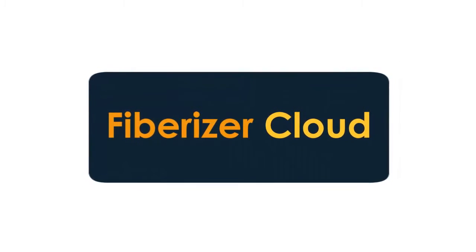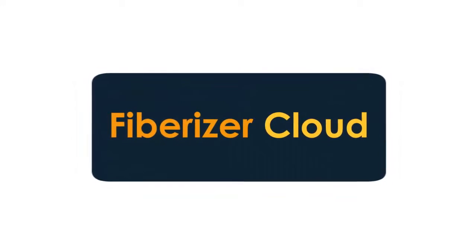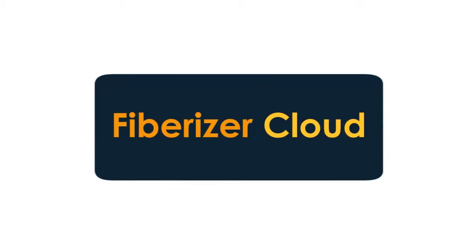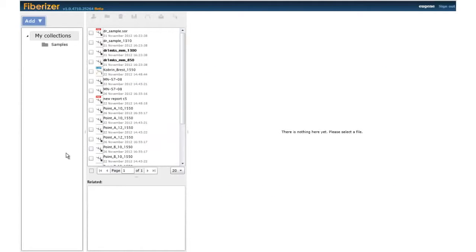Introducing Fiberizer Cloud, a new way of working with fiber optic measurement results through the Internet. Here's how it works.